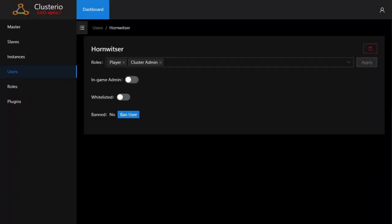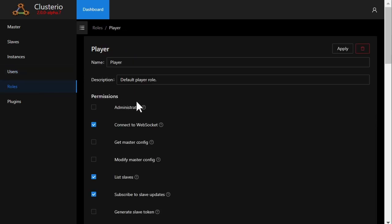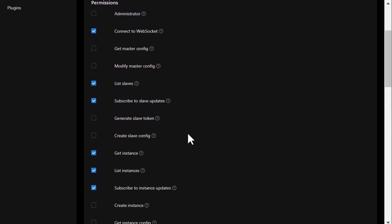There's also a role and permission system for the Clusterio interface where you can grant users roles, and the roles they have determine what actions they can do. The default player role, for example, only has limited viewing access to the cluster.